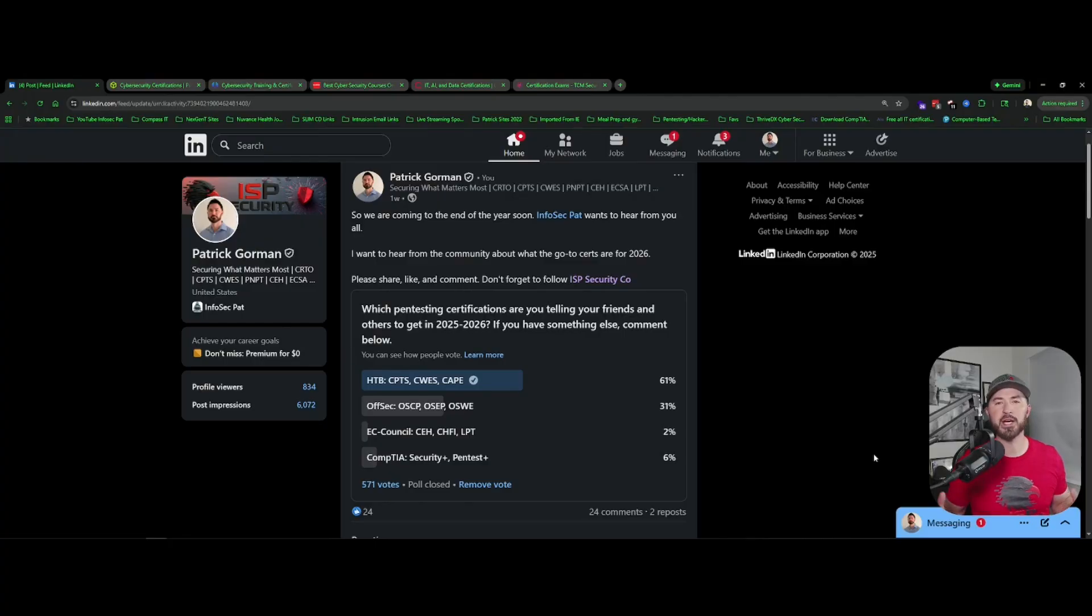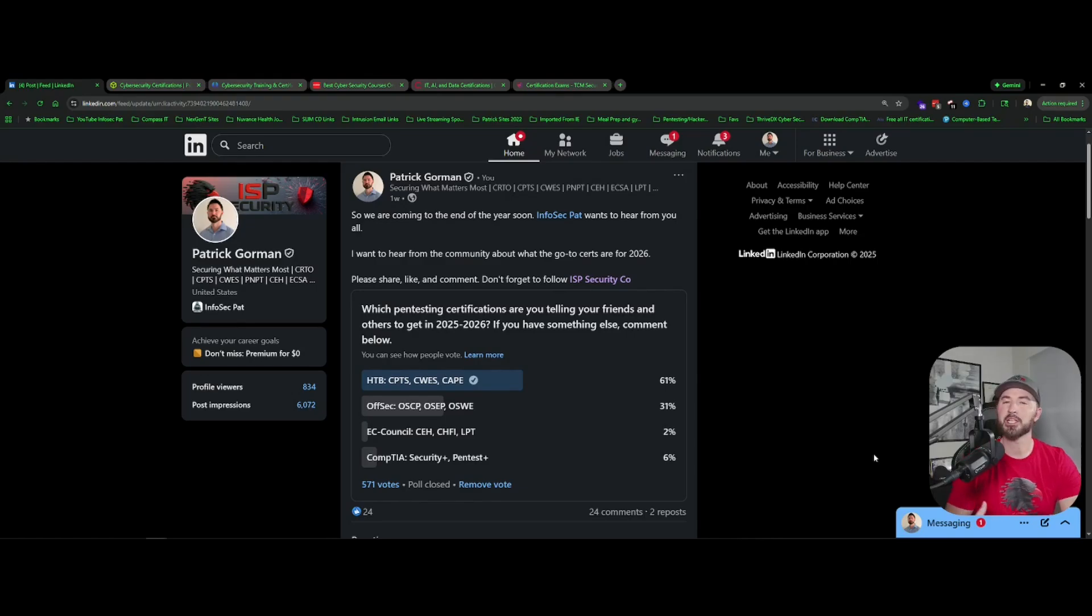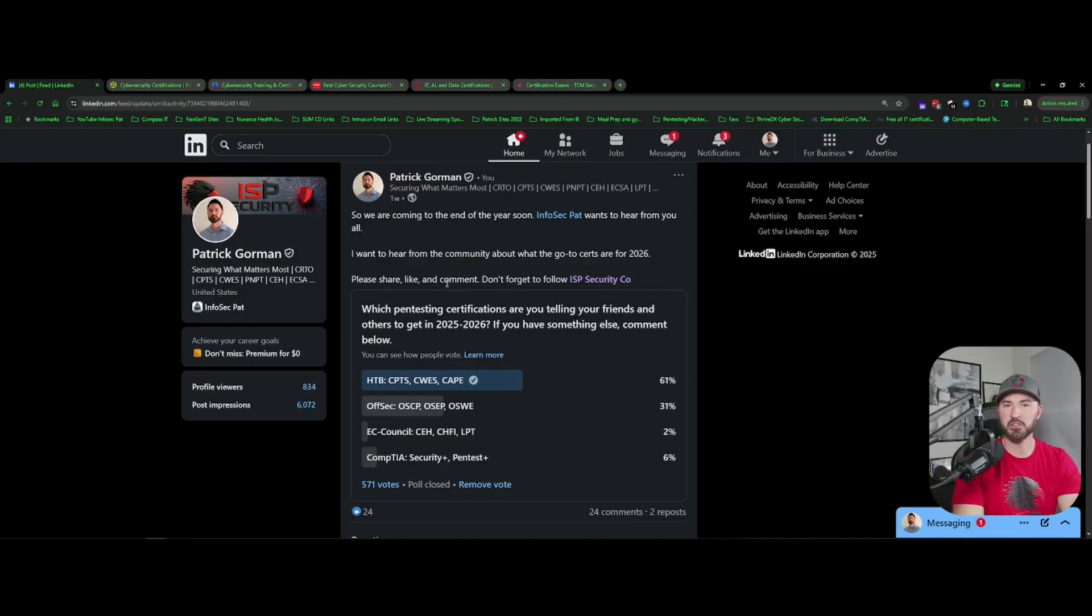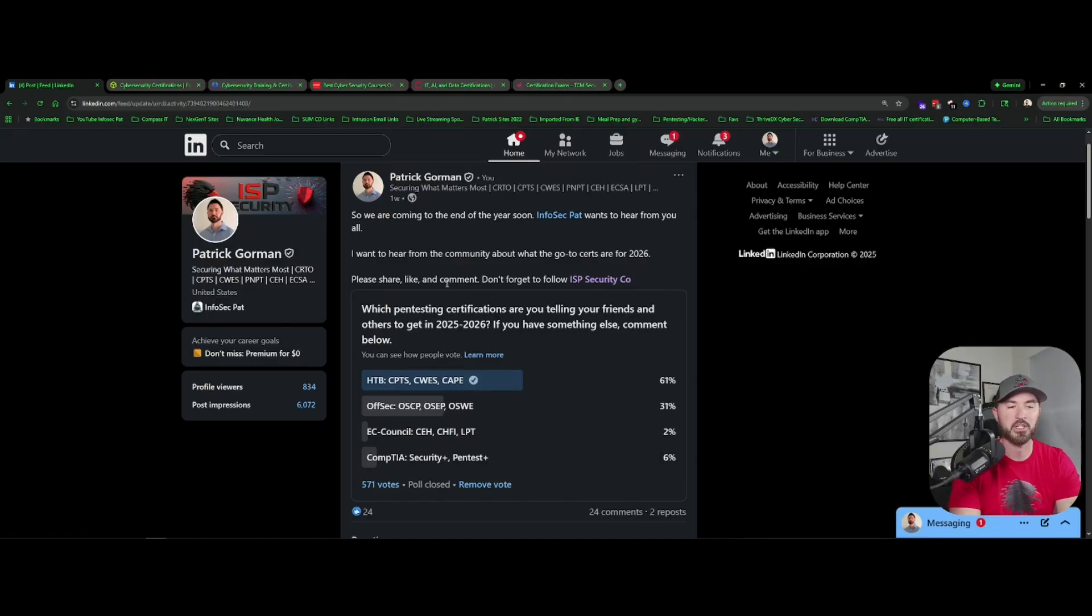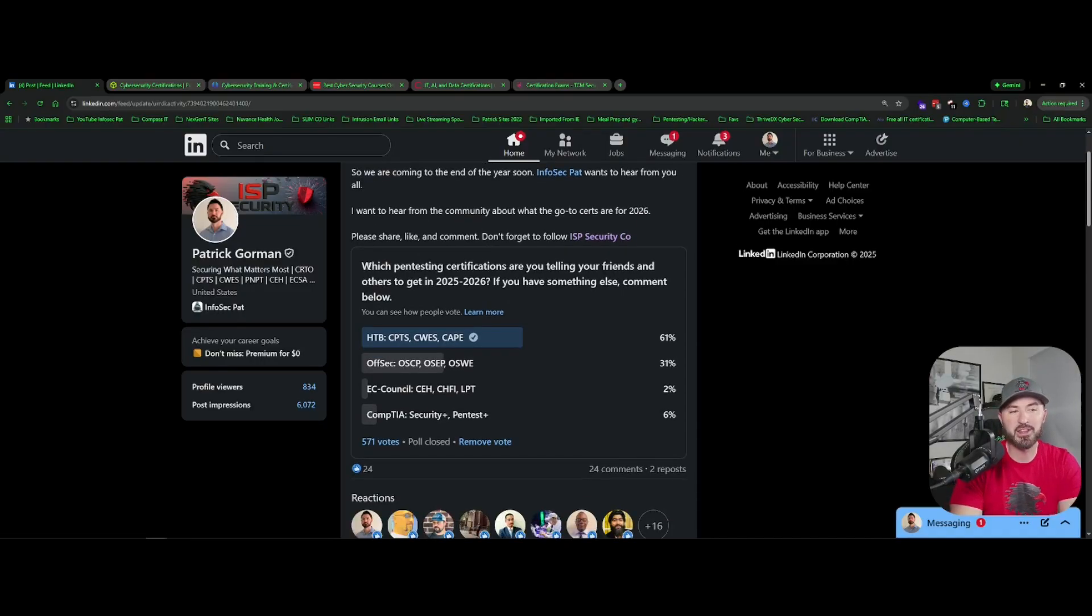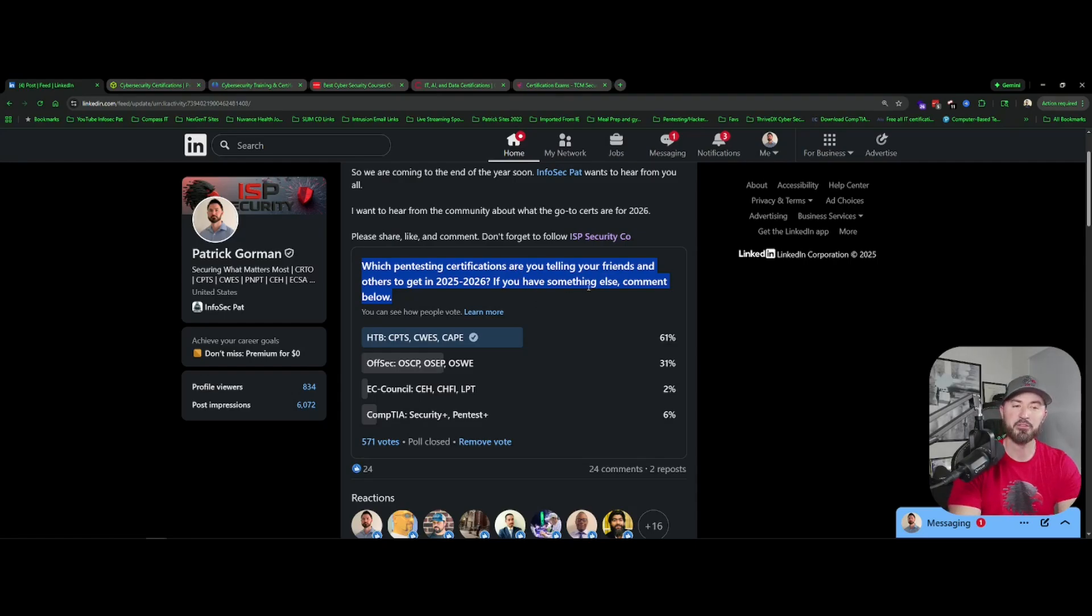The reason being, everyone always asks me what certifications to get, what kind of certifications to do for cyber security or penetration testing or blue teaming, whatever the case may be. So I wanted to hear back from you guys what are you looking to go for in 2026. Obviously, I started a company ISP Security, so if you're on LinkedIn you can follow that. But this is about this poll right here.